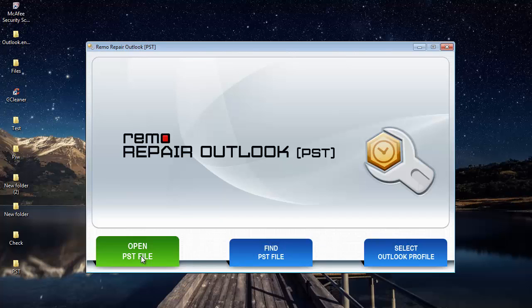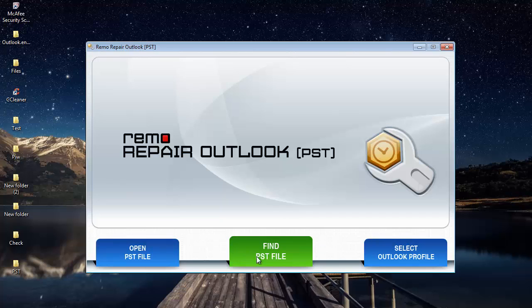Well most of us wouldn't know the exact location of the PST file. In such scenarios you can go with the second option, where the software will scan your computer and will locate the PST file which can then be used for repair.